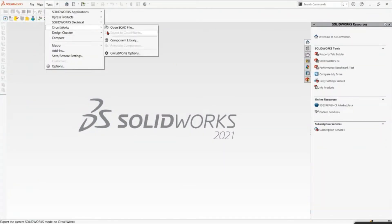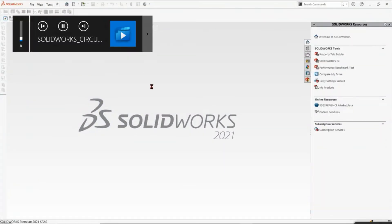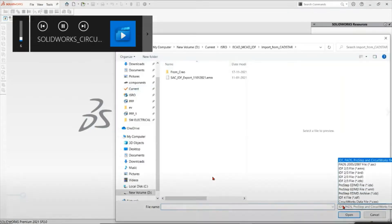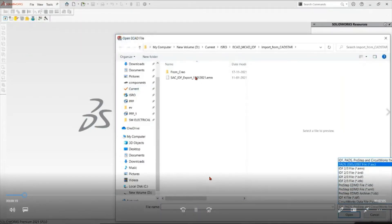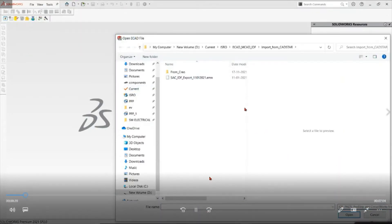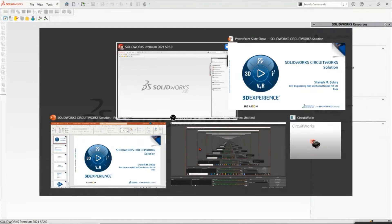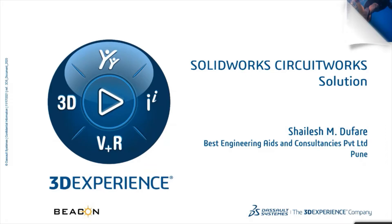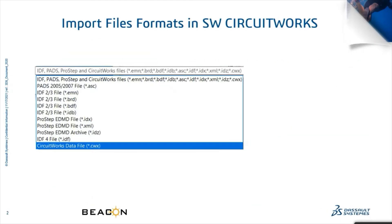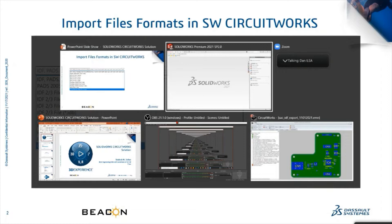I am going to open an ECAD file. These are the file import formats: .emn and .emp. These are the files you can import in SOLIDWORKS CircuitWorks — .brd format, .emn — these are the export file formats of the ECAD tool.